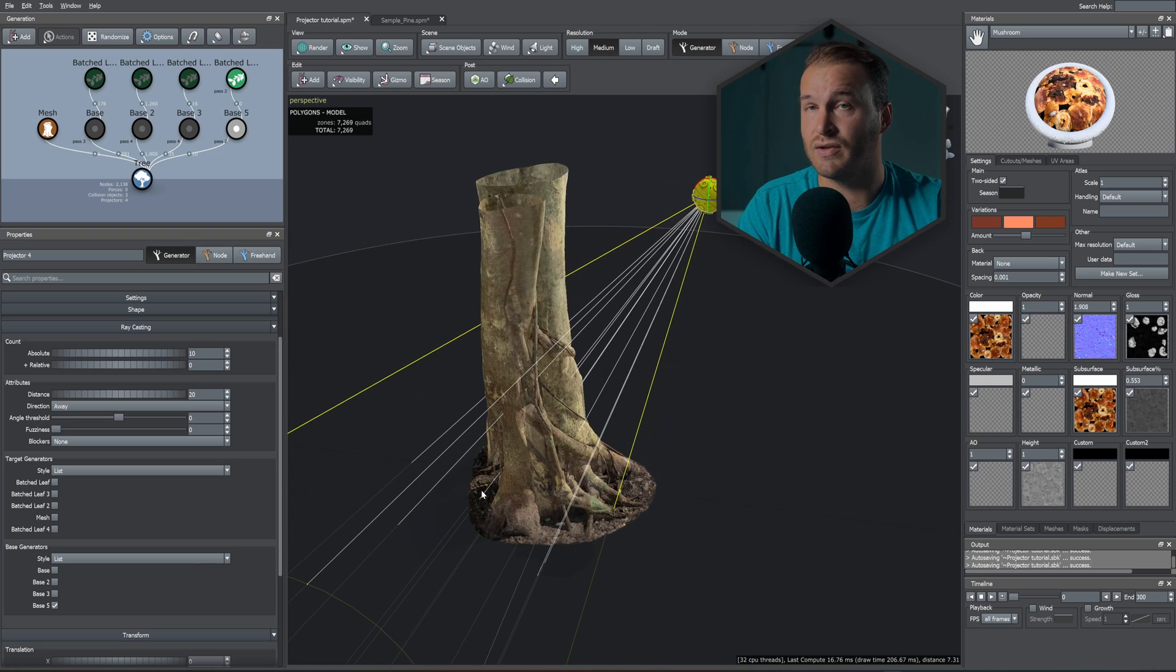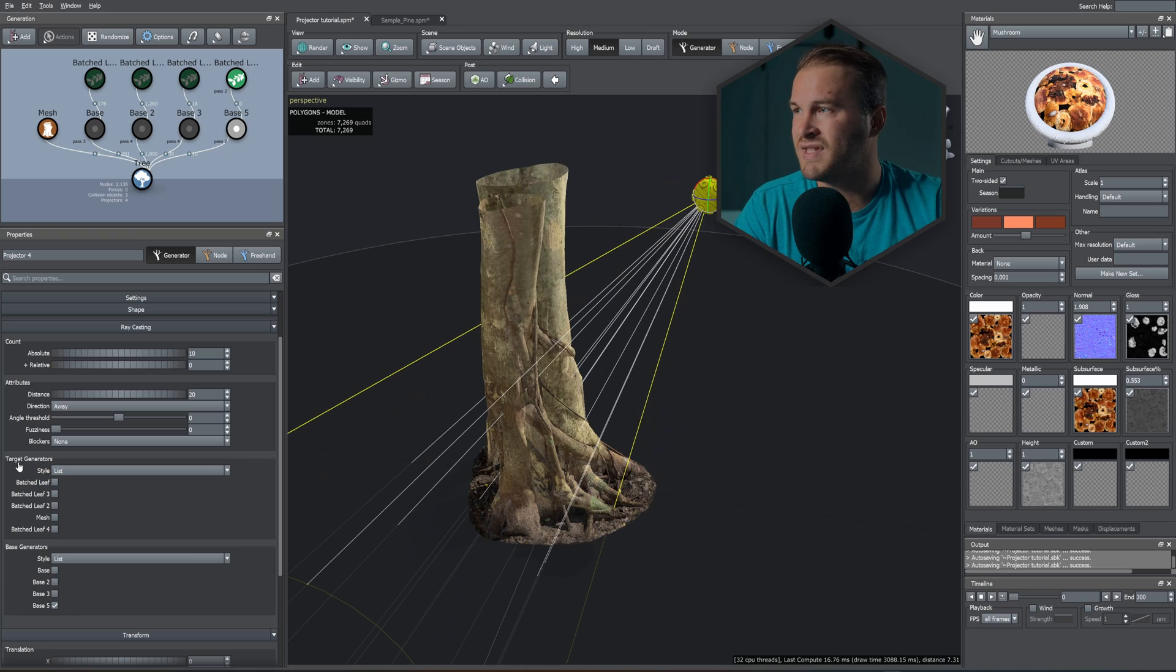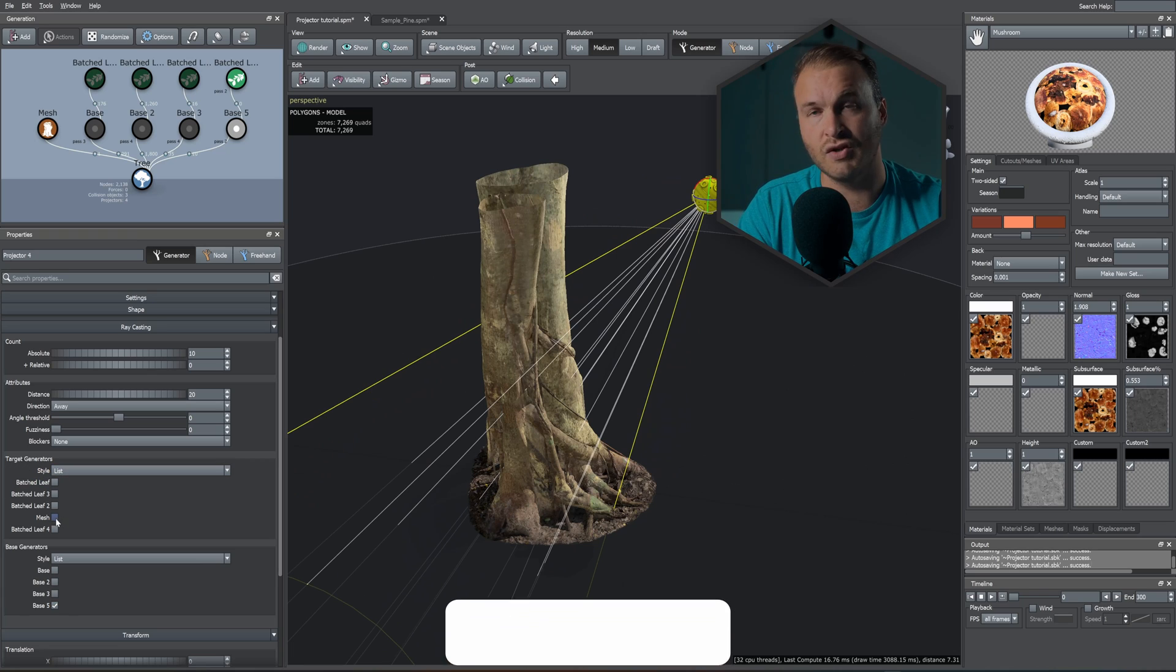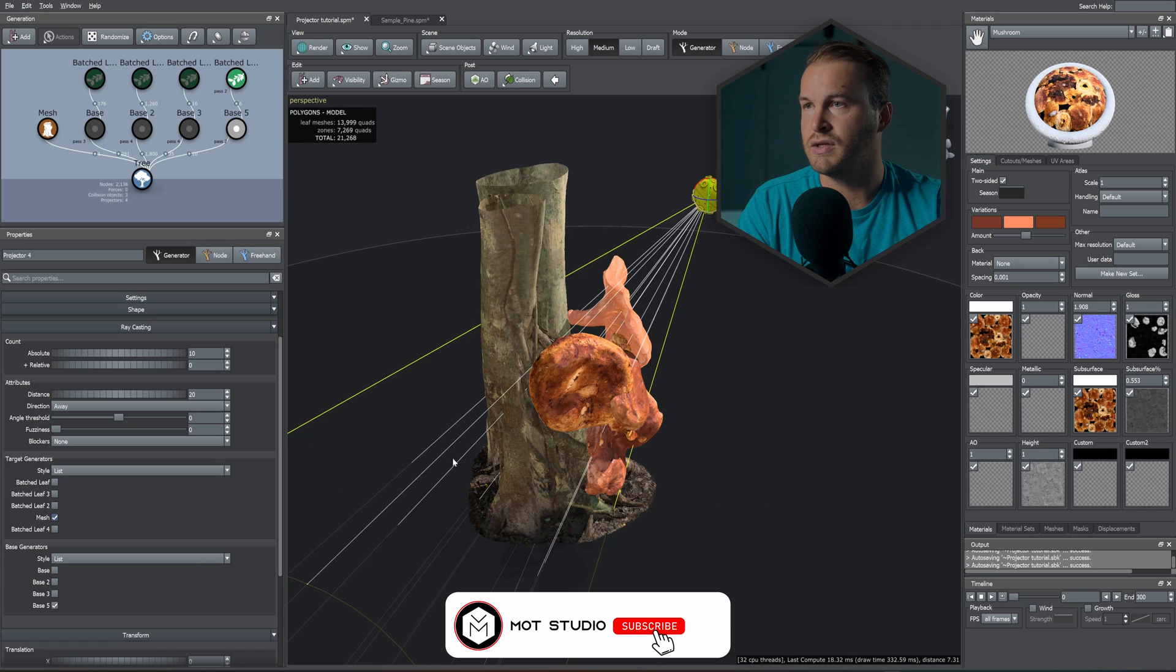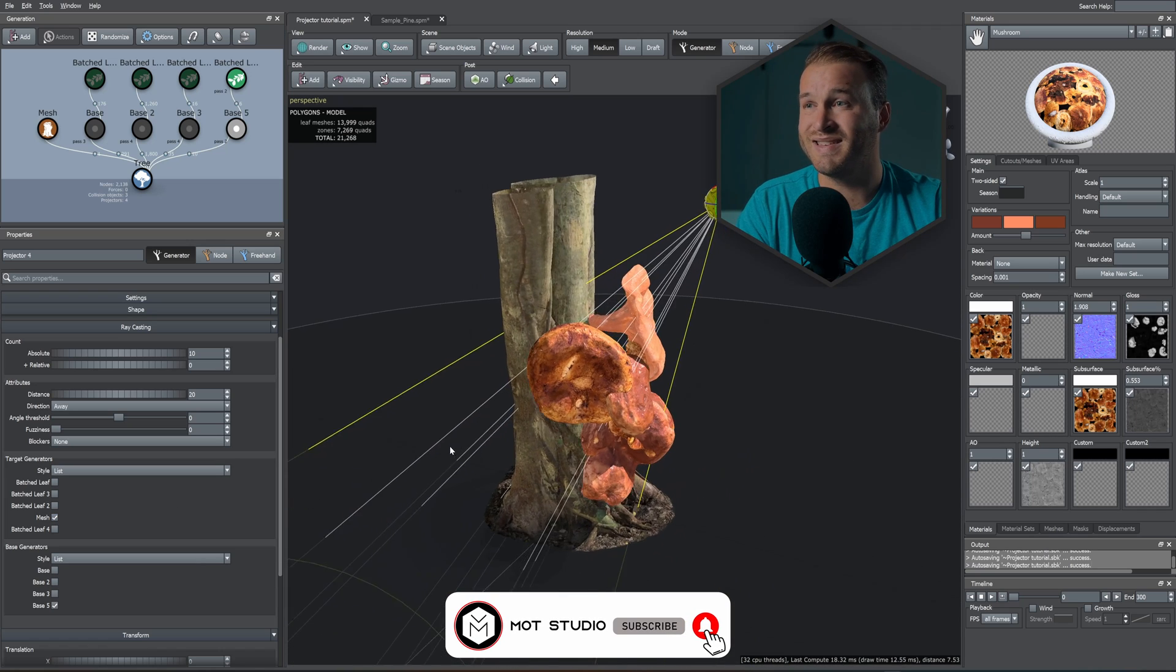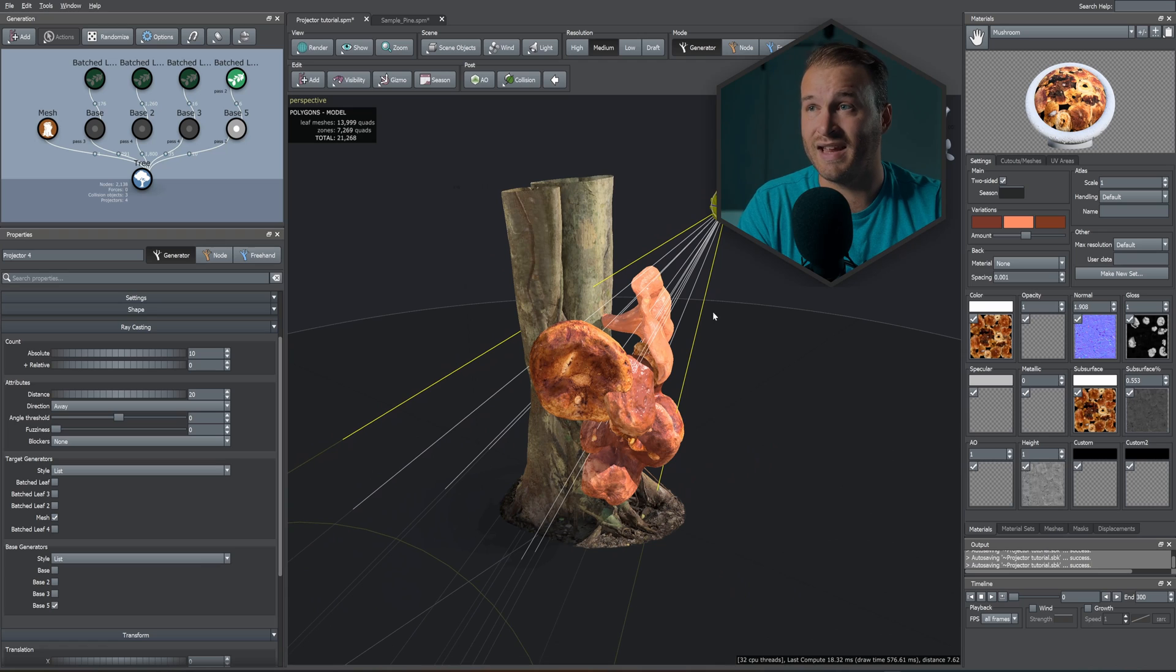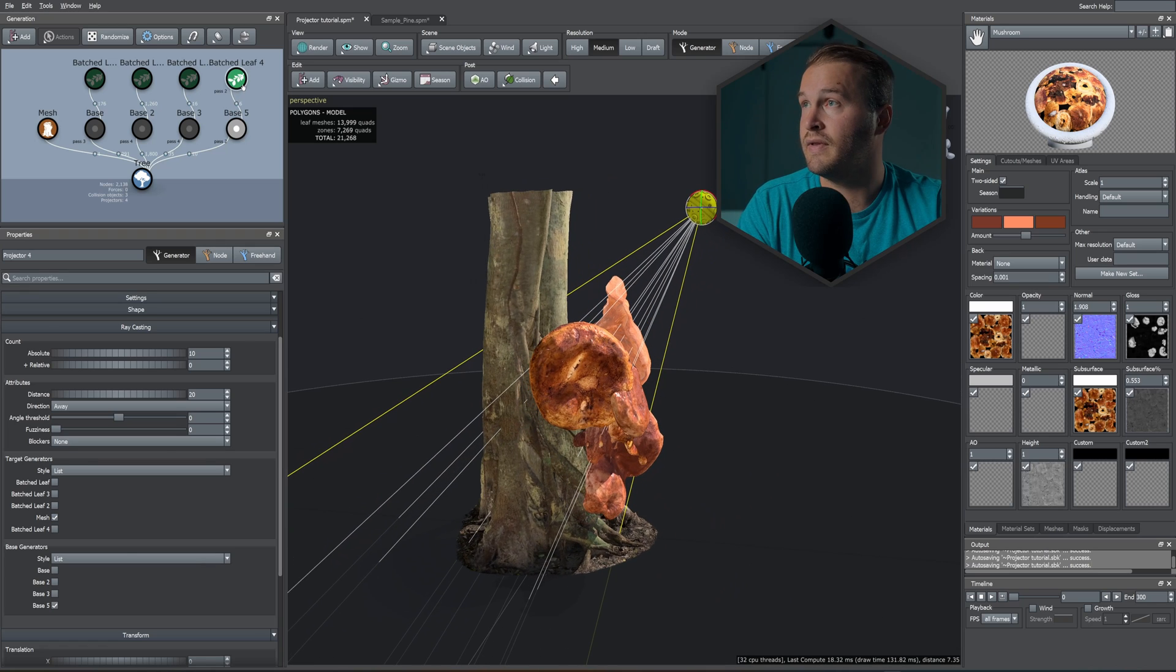As you can see, the rays are being cast but it's not affecting my trunk yet because in the Target Generators we need to select our mesh, which is Mesh 4 for me, but you can rename that to Trunk. As you can see, we have our scanned mushrooms that are being scattered onto the trunk.